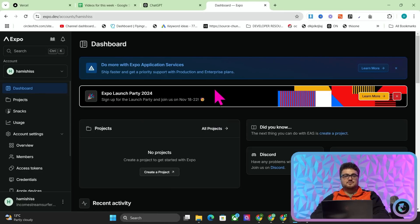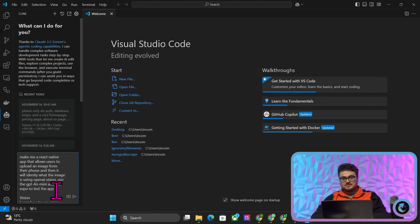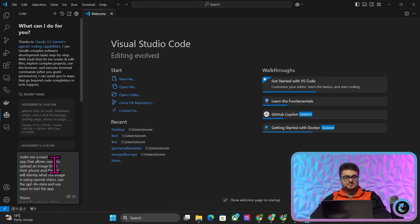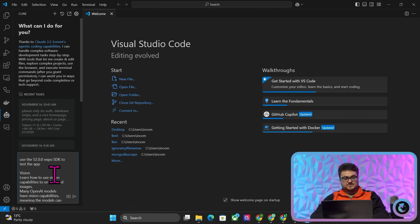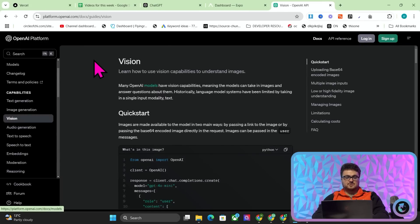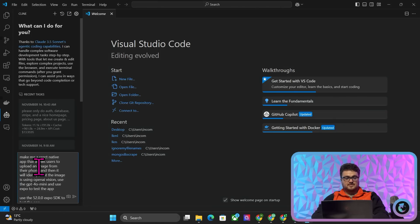Just go to Expo, create an account, and then we're going to get this started. I'm just going to paste my prompt here. A lot of this prompt is just GPT-4o mini documentation. So this says: make me a React Native app that allows users to upload an image from their phone, and then it will identify what the image is using Vision, and use Expo SDK 52.0.0 to test the app. This is literally just copied and pasted from the GPT-4o Vision docs, using the Node library. I literally just copied this and I'm going to hit Enter.